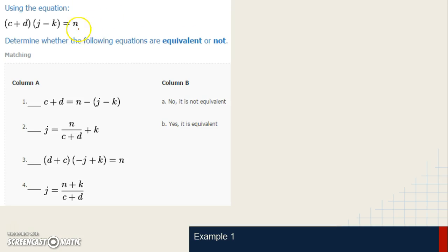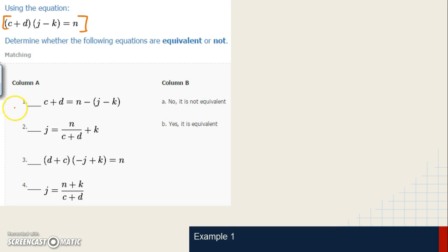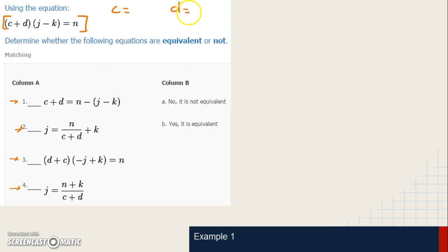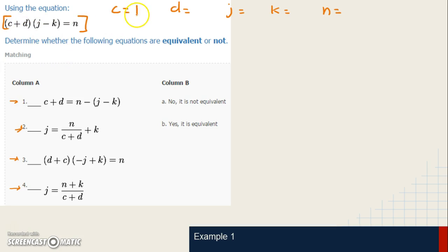The question gives us a main equation, and we need to figure out whether the four equations below — one, two, three, and four — are equivalent to it. We'll take each letter in the original equation: C, D, J, K, and N, and assign them numbers. The numbers I'm choosing are: C equals one, D equals two, J equals three, K equals four. You can select any numbers you want, as long as you consistently use the same value for each letter. I chose small numbers because they're easier to work with in the calculator.